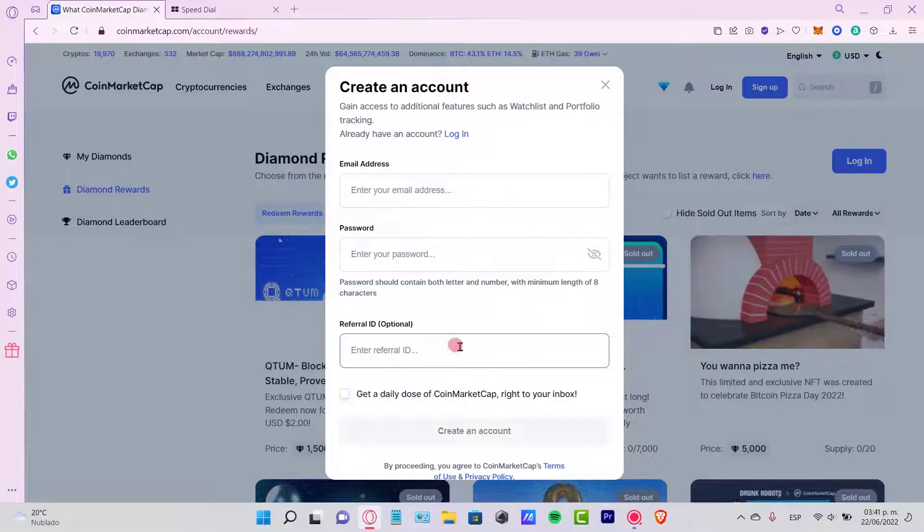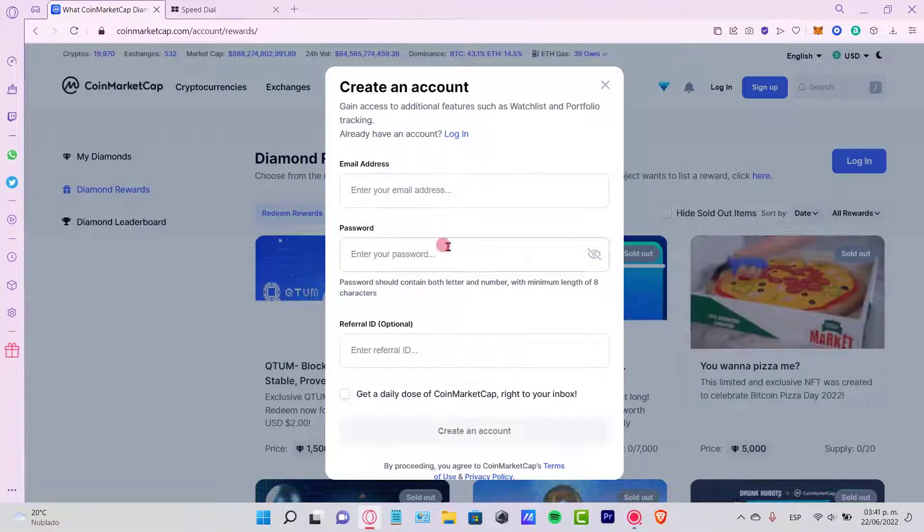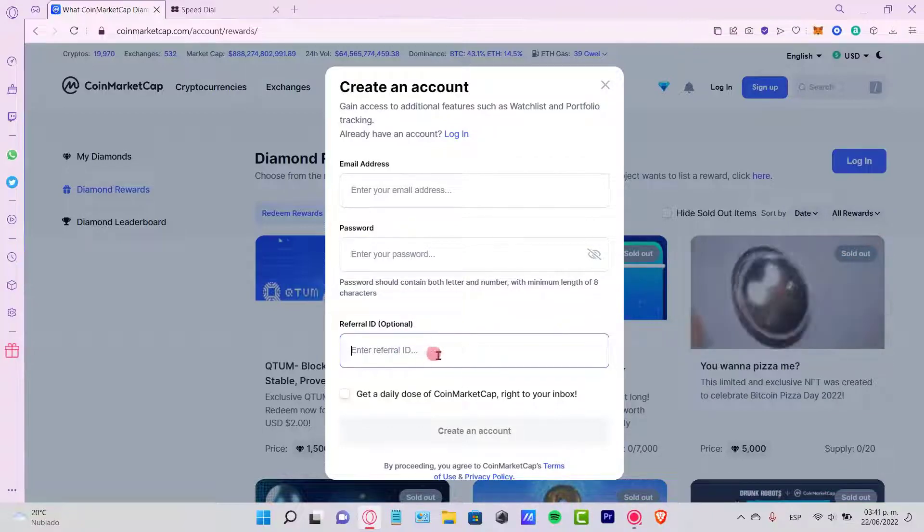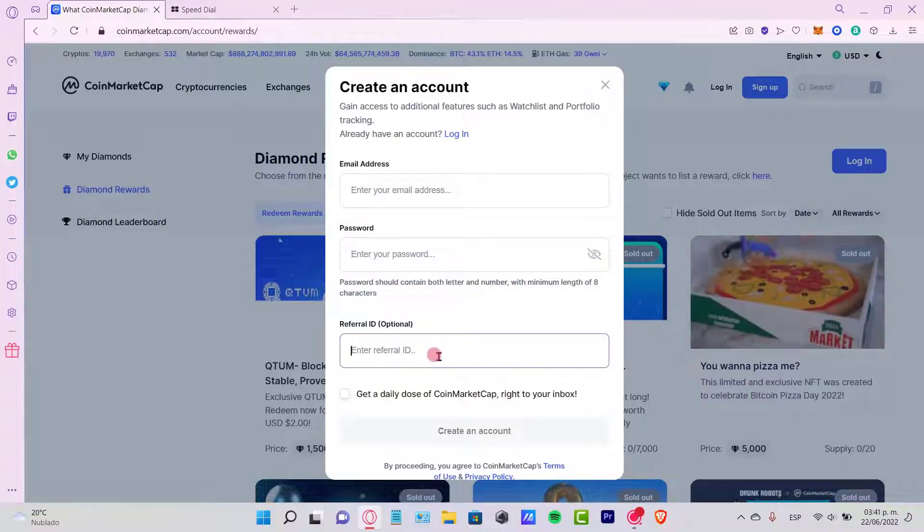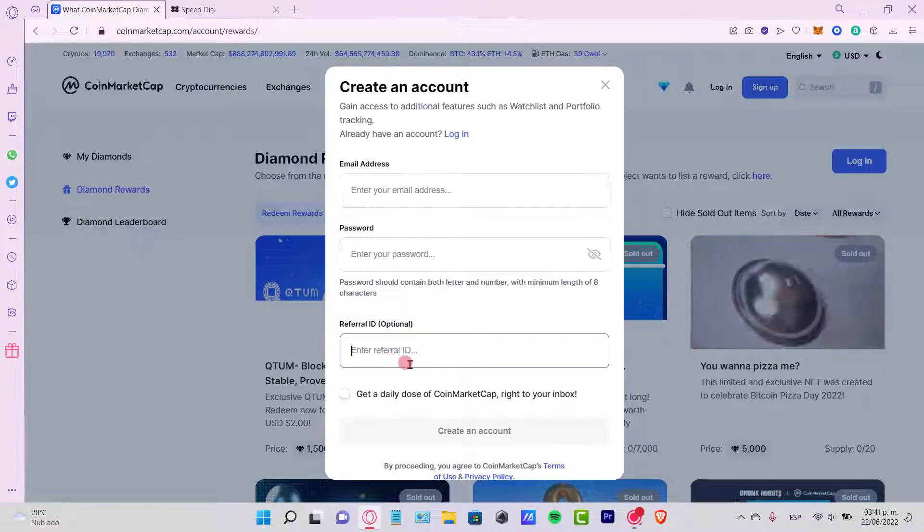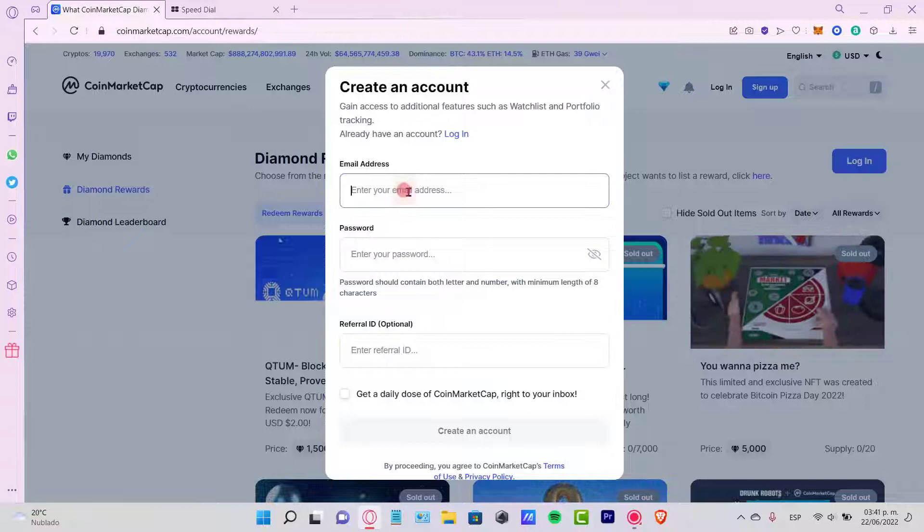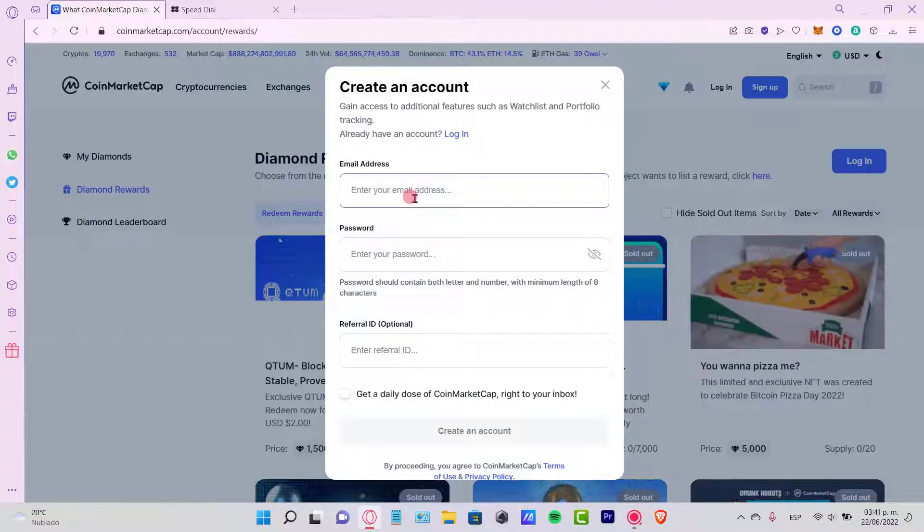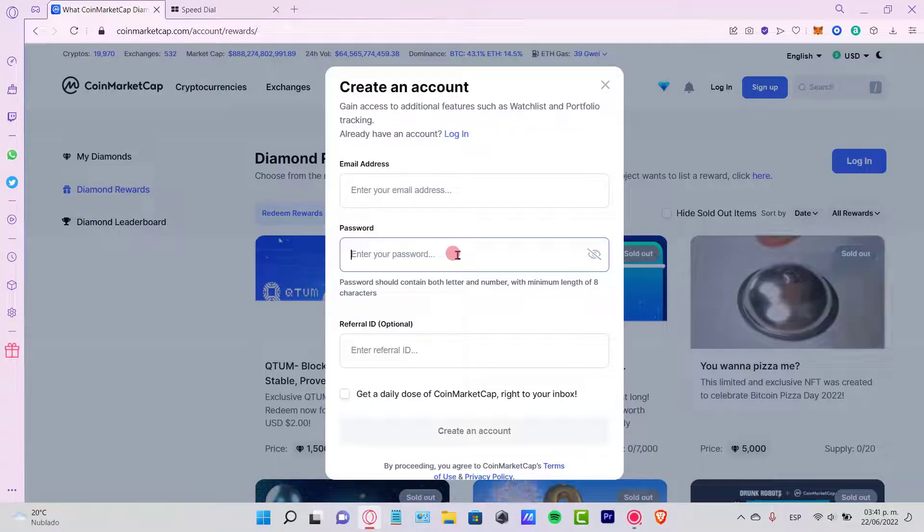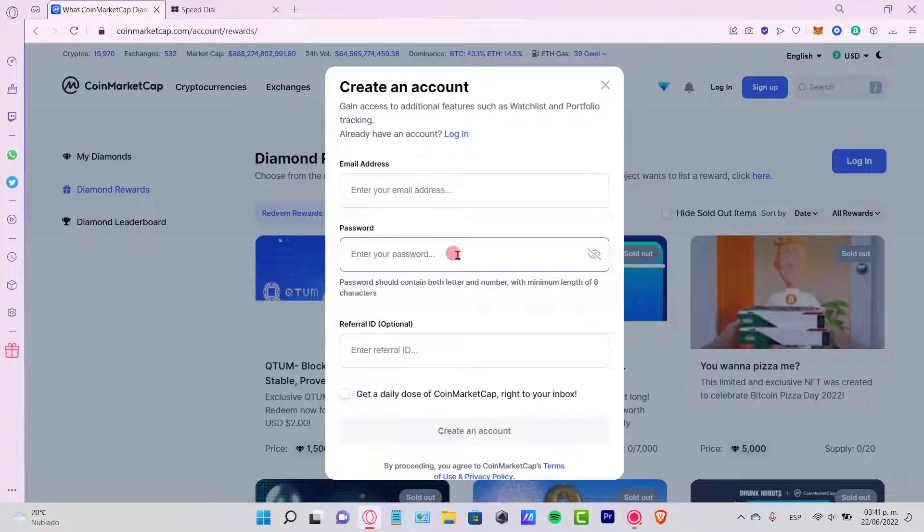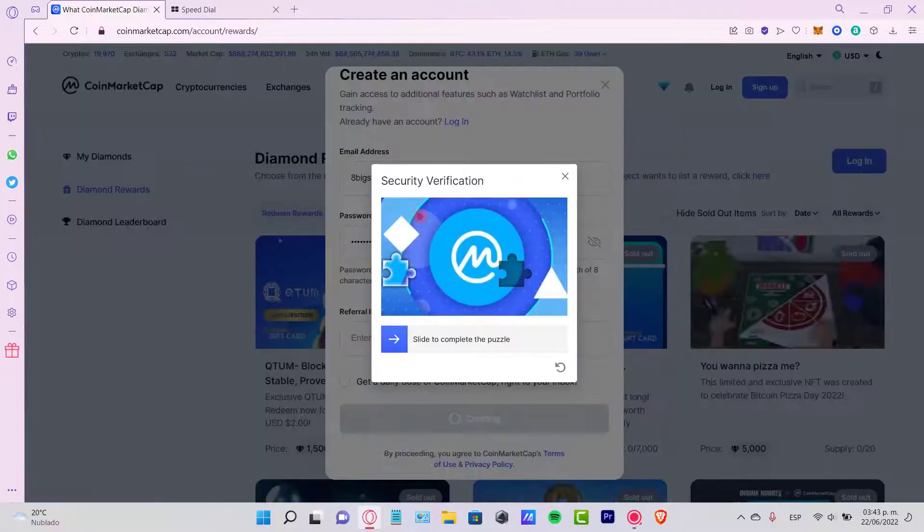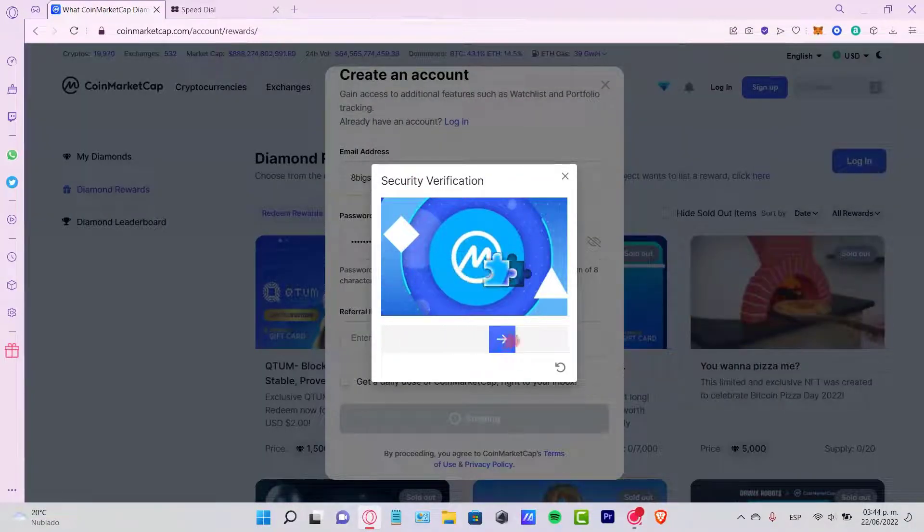There's a referral ID that's already completed from the link below, but if you don't see it, you can put the referral ID that's in the description section. Now what I want to do is write my email and then put a password that I can remember. It must contain both letters and numbers with a minimum length of eight characters. Now there's going to be a security verification. I just need to slide to complete the puzzle here.